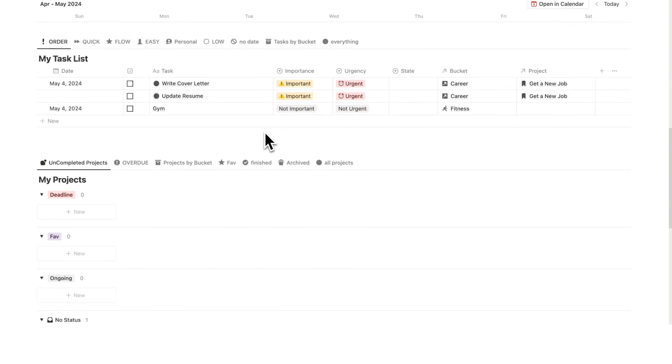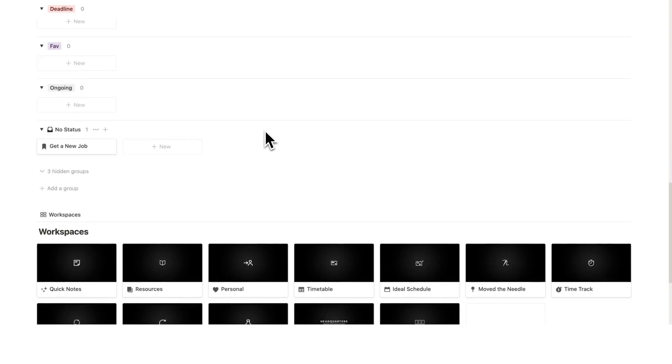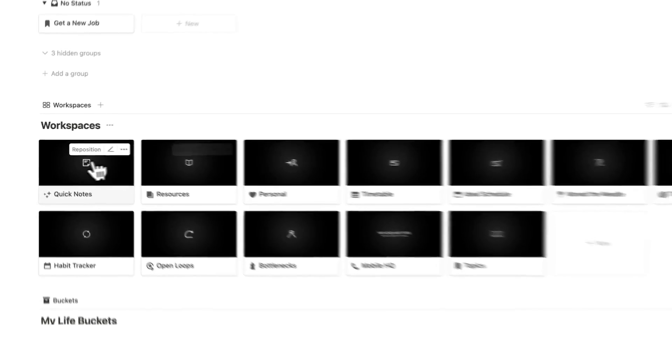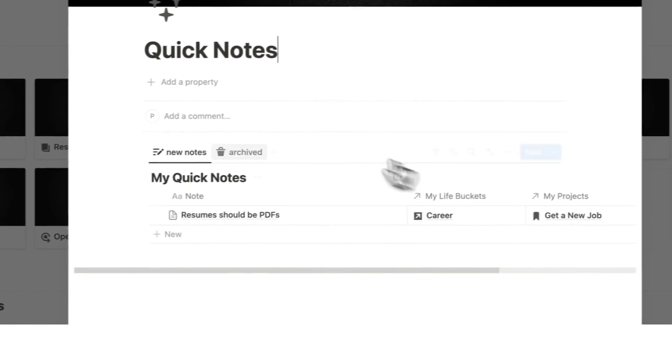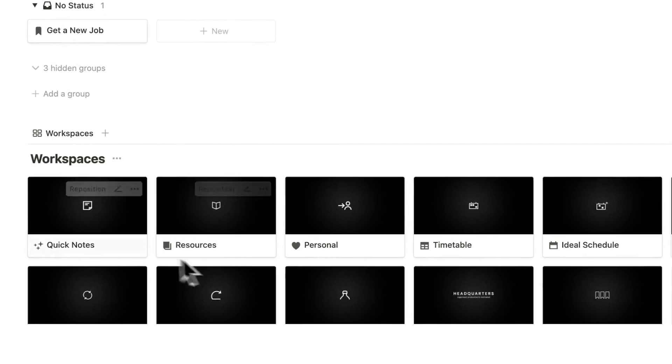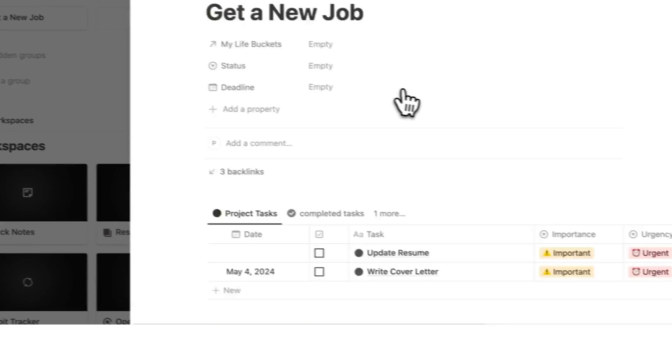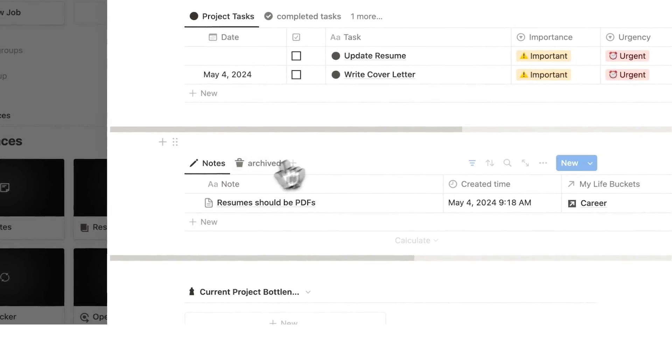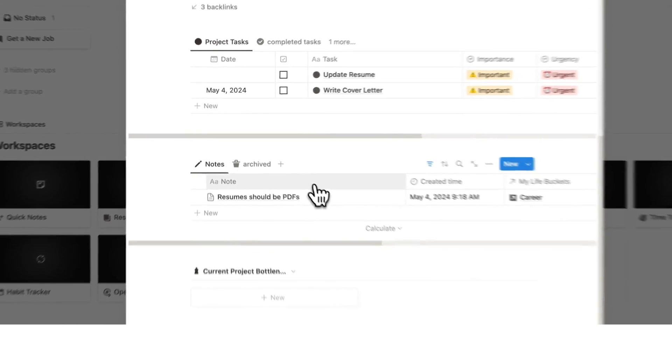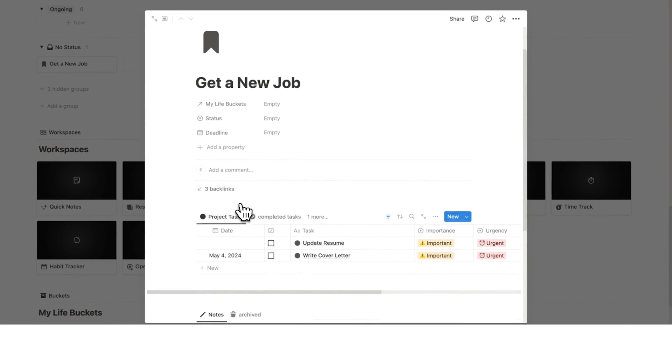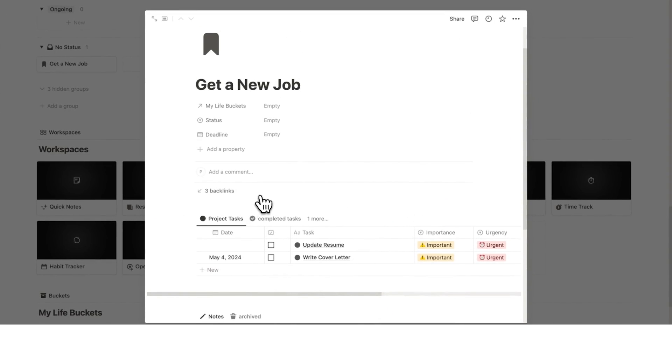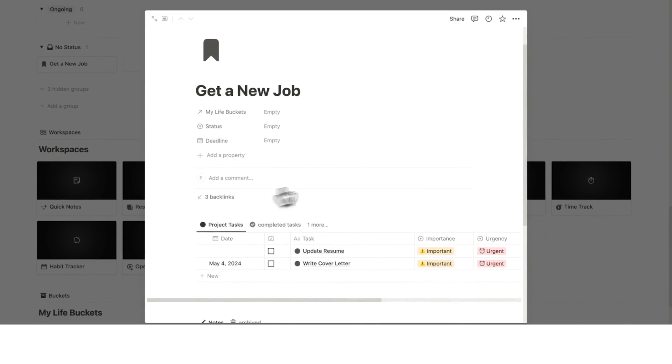If I want to see all of my notes that I've ever taken, I can go here to quick notes, I can click here and I'll see every single note that I've taken. But more importantly if I go to get a new job, as you can see resumes should be pdfs, that is showing up here. I'm seeing what is relevant when I need it. This is helping me work faster, it is helping me work smarter.